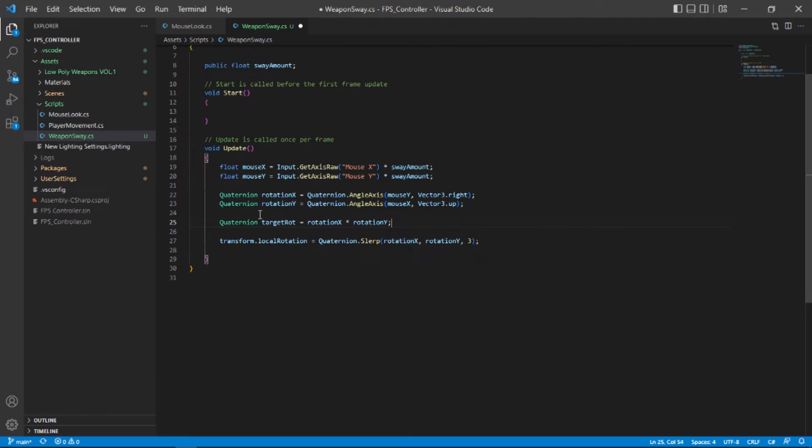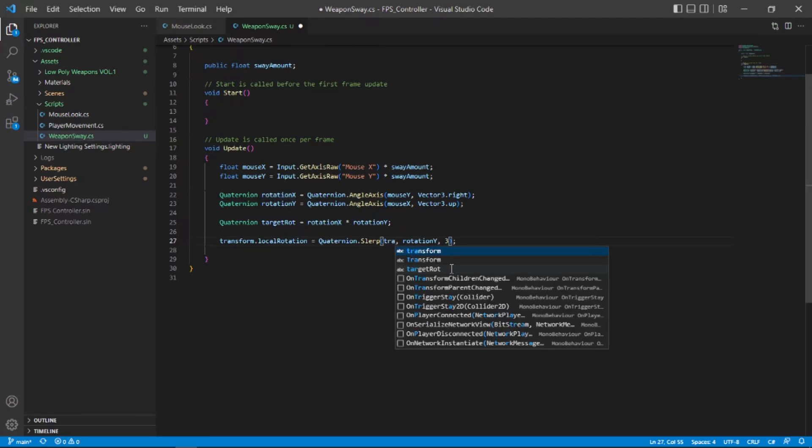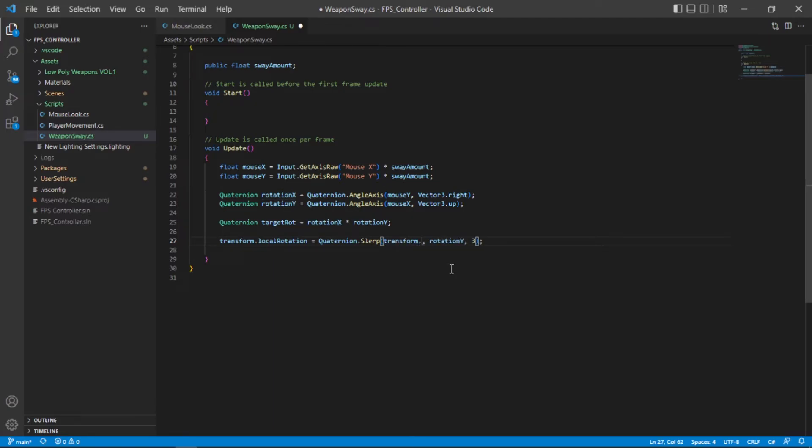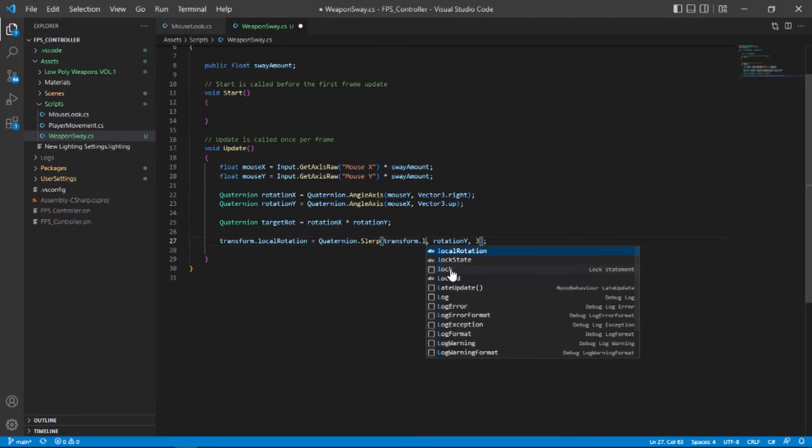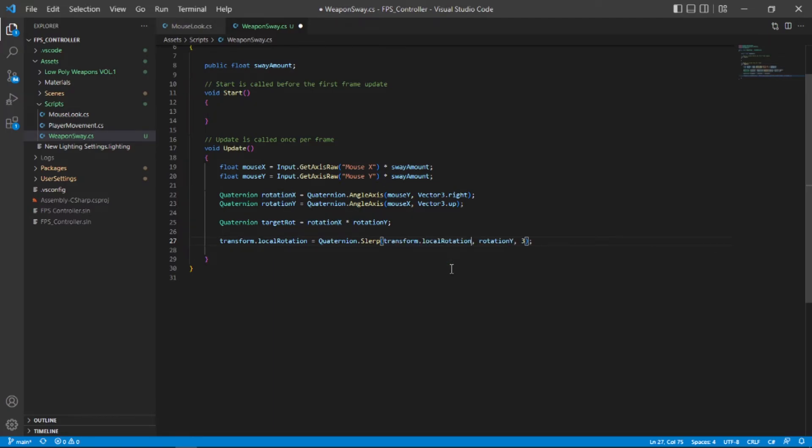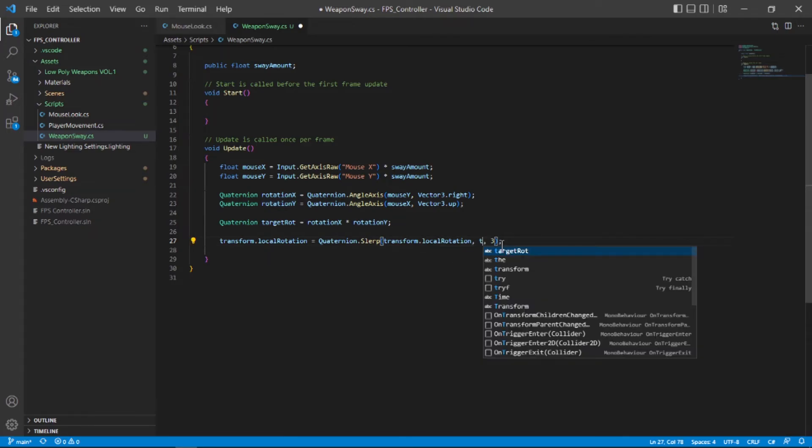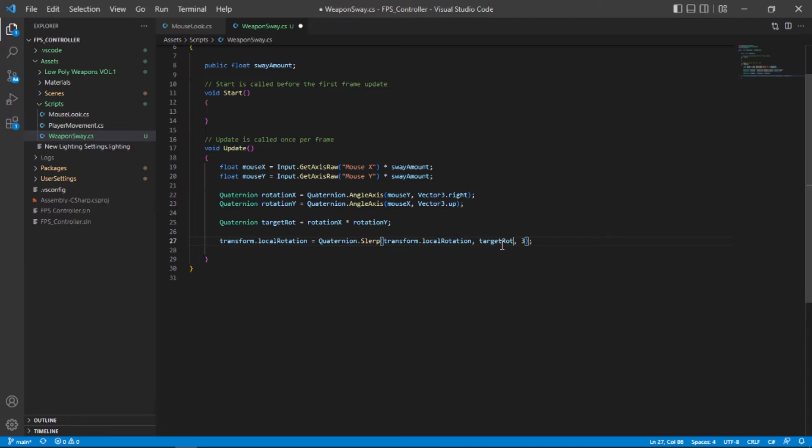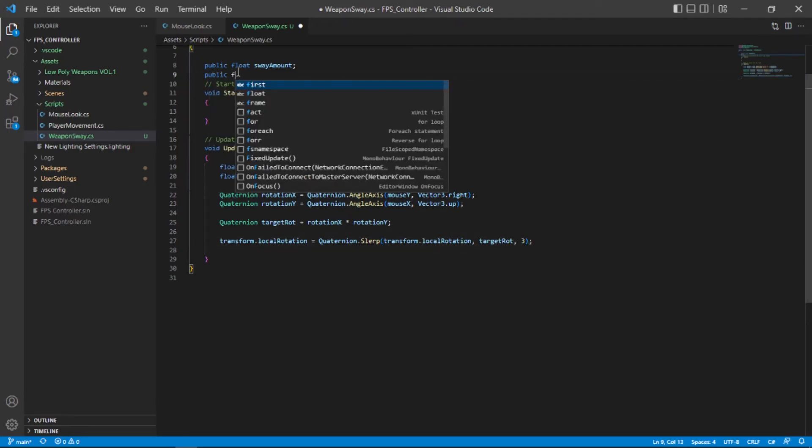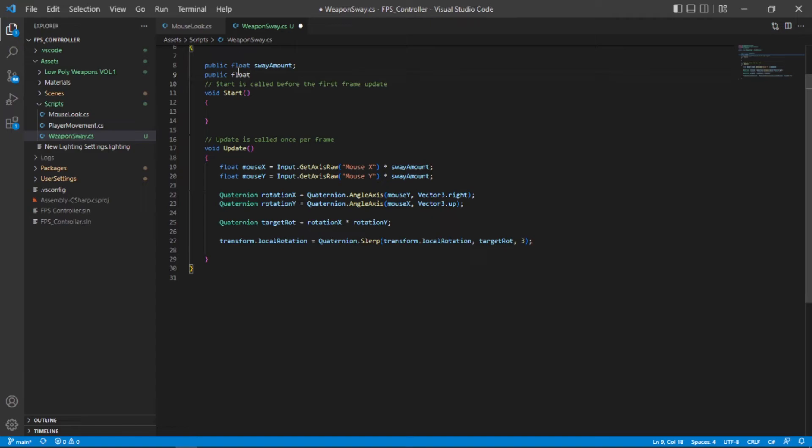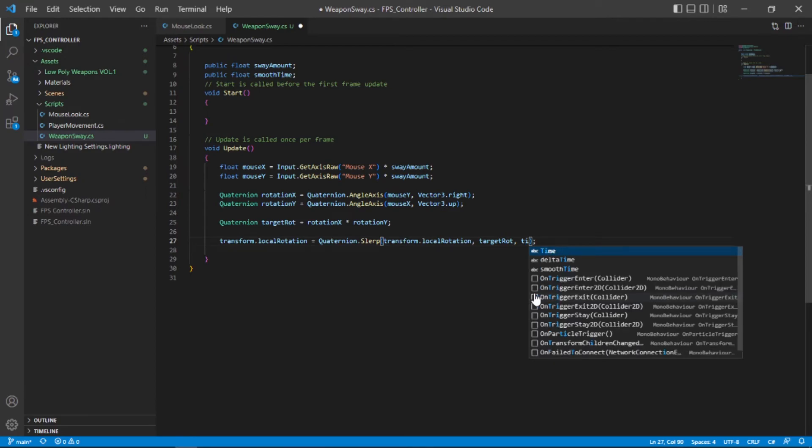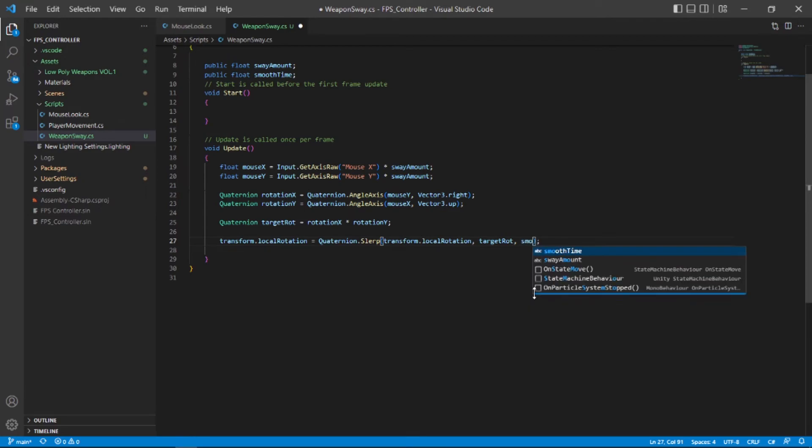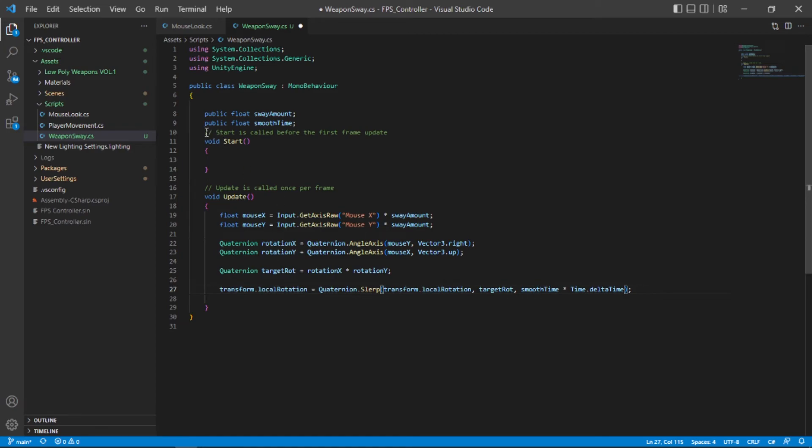Now let's type transform.localRotation and then put our targetRotation. So it's going to interpolate between our local rotation and our target rotation and we need to add the interpolation value. So let's go up here and create a public float called smoothTime so that we can control it in the inspector and put our smoothTime in here. And multiply that with time.deltaTime to make it framerate independent.